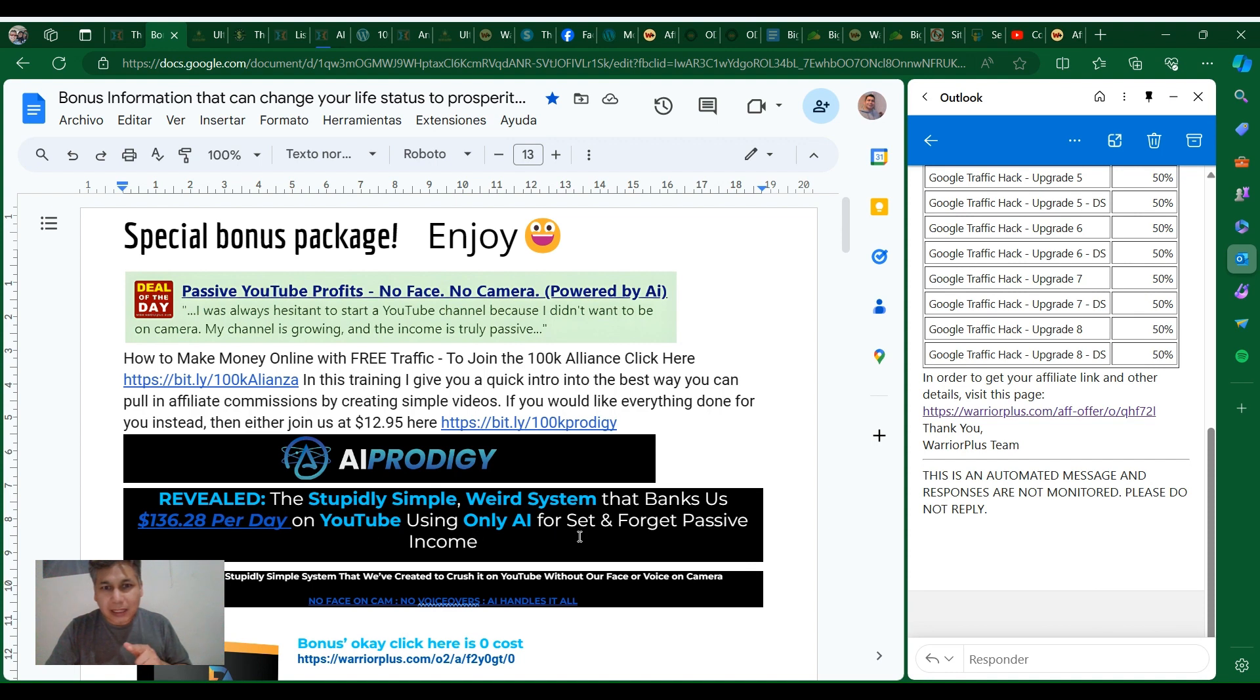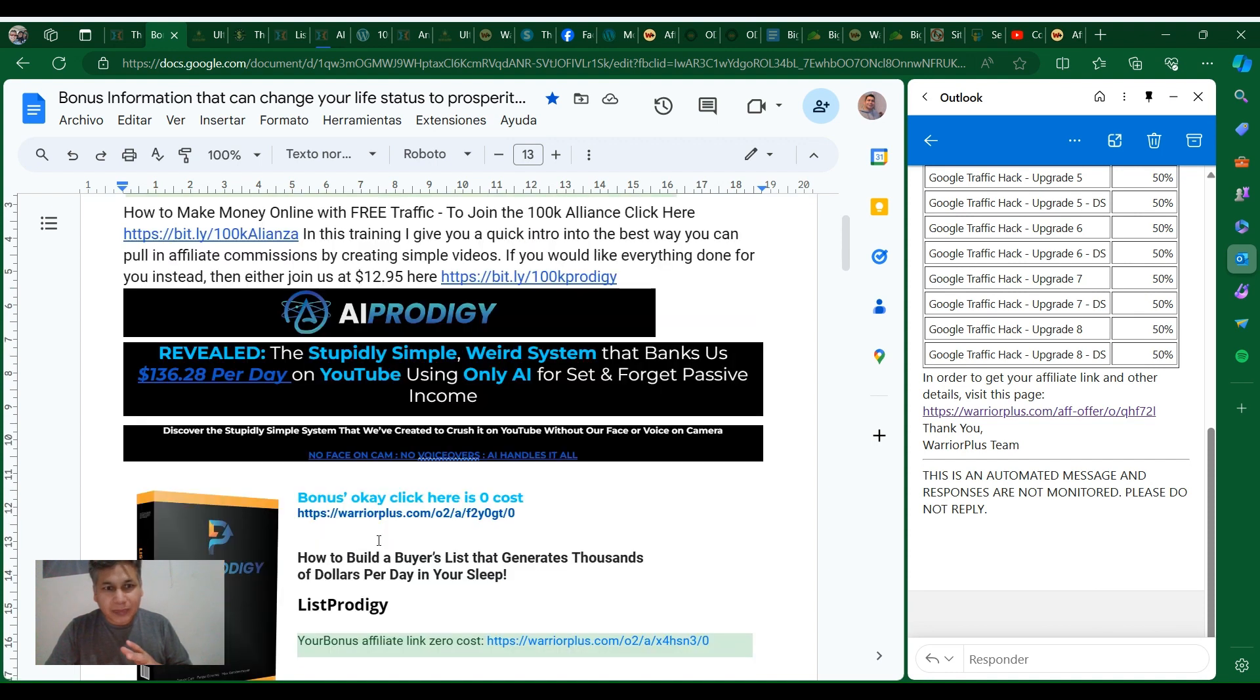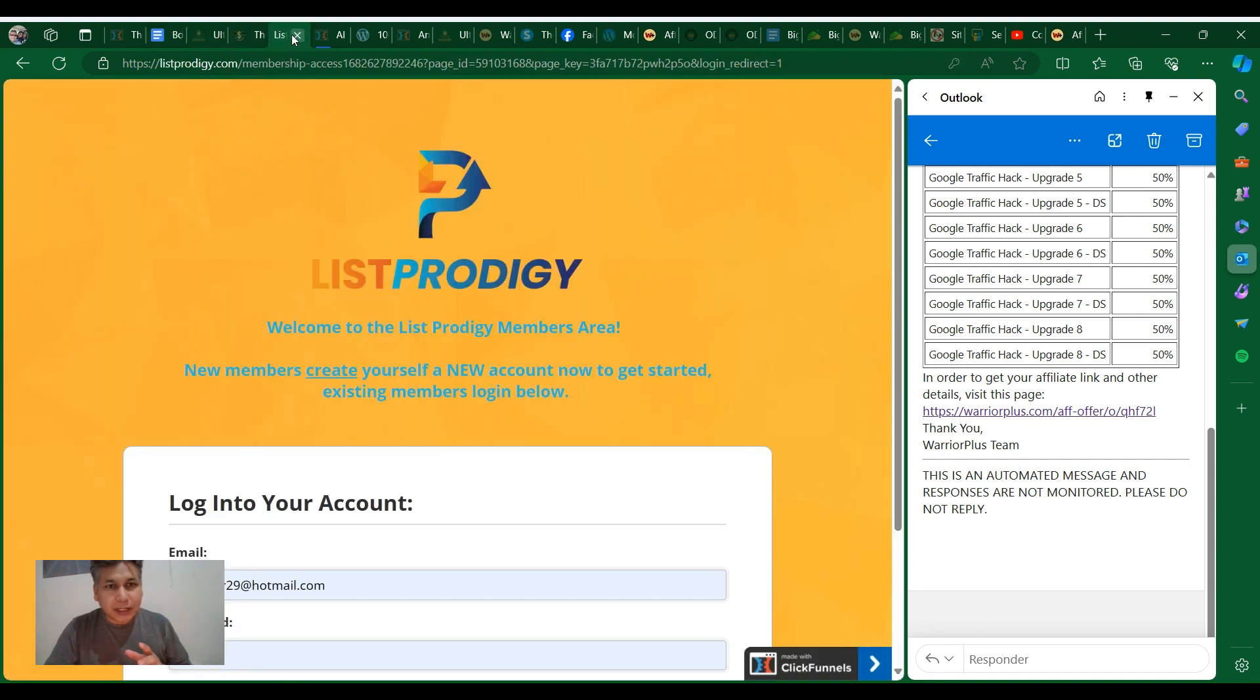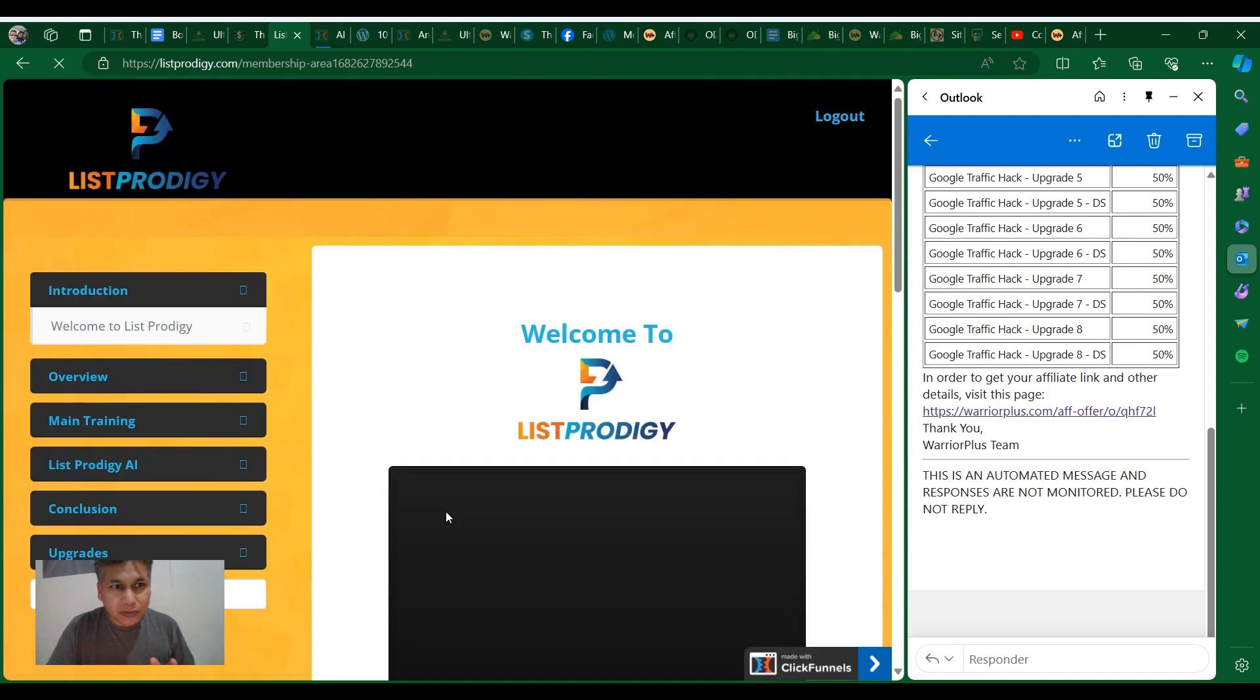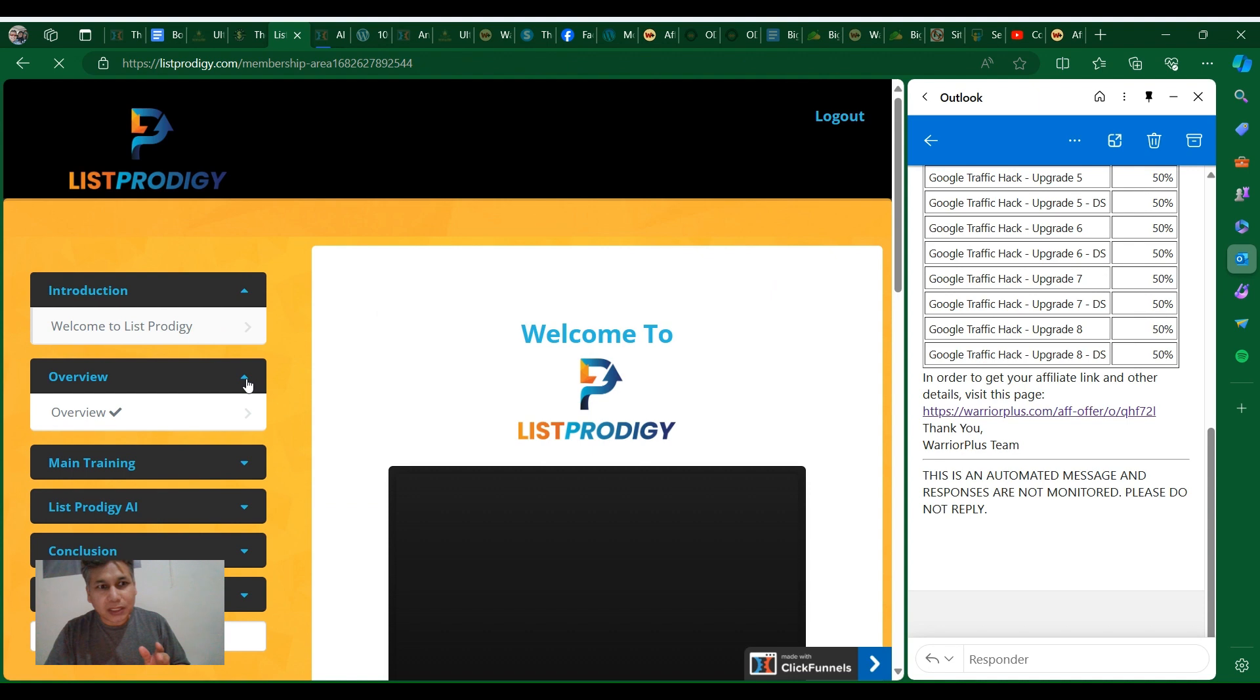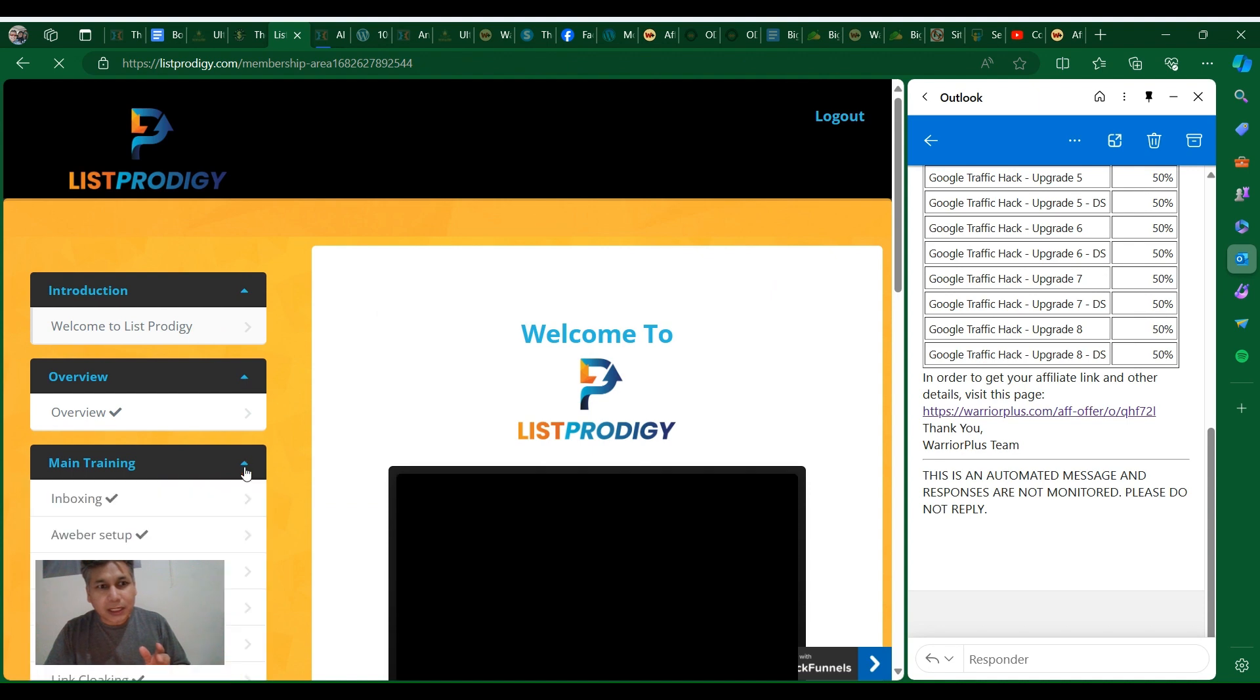AI Prodigy - this is how you do we're assisting the banks $136 per day only with AI for set and forget passive income. So I'm gonna have another training, in fact I have it right here.